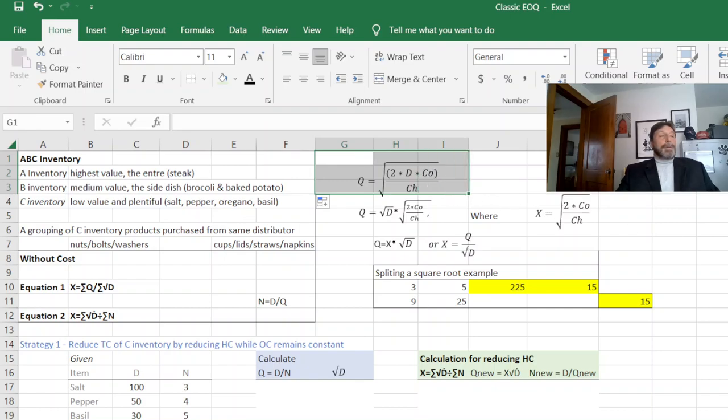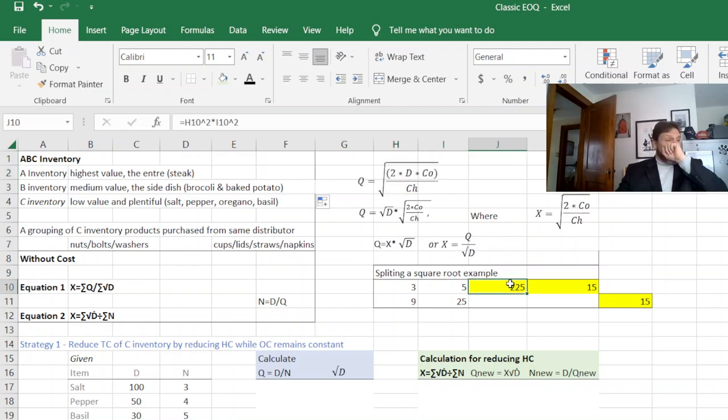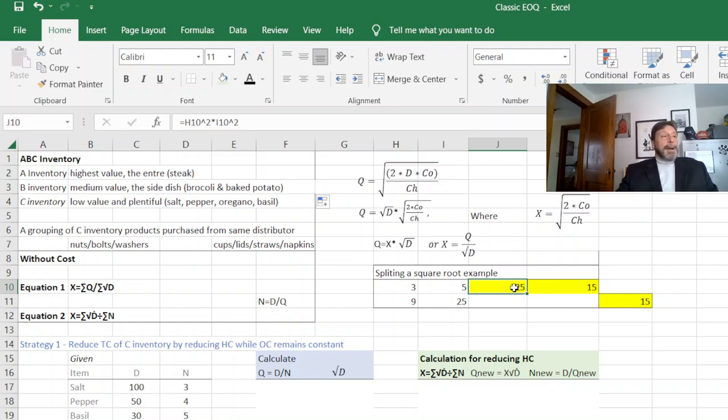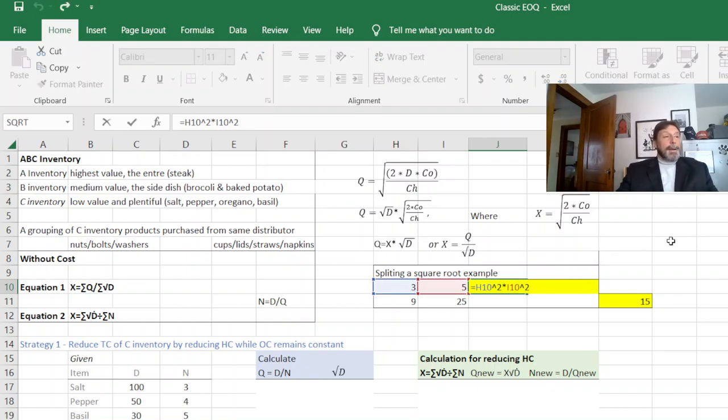So here's the theory of it right now. First of all, this is the EOQ formula we've been using. So just for illustration purposes of the next step, I wanted to show you that I've multiplied the square of three and five together and got 225.